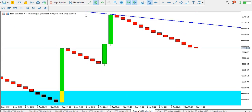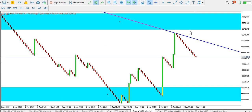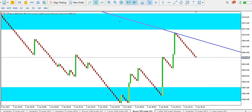On the one-minute time frame, price is still ranging — we have a slide and a rise, and price continues to slide. I want to wait for a range breakout for Boom 500 index. Let's take a look at what we have for Crash 500 index.